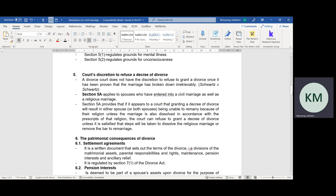It is also very important to know that once a spouse has filed for divorce, a divorce court does not have the discretion to refuse to grant a divorce once it has been proven that the marriage has irretrievably broken down. The exception, however, is Section 5A of the Divorce Act, which regulates marriages entered into in terms of the Marriage Act.